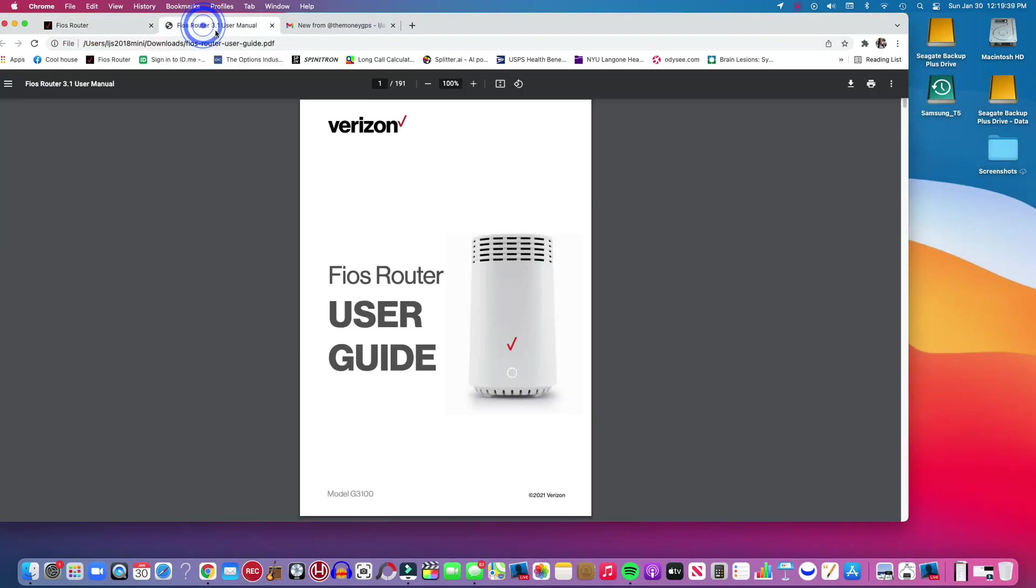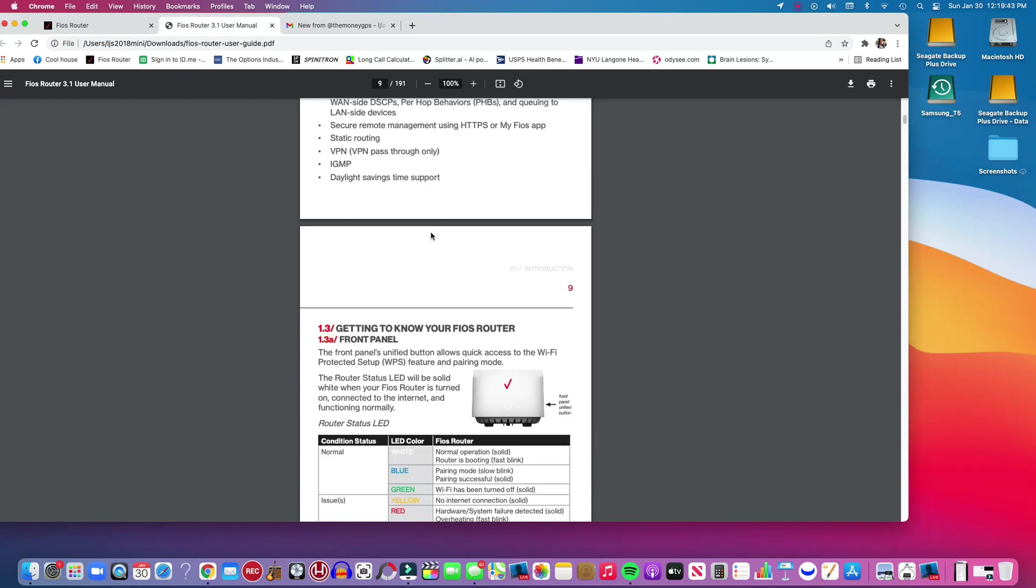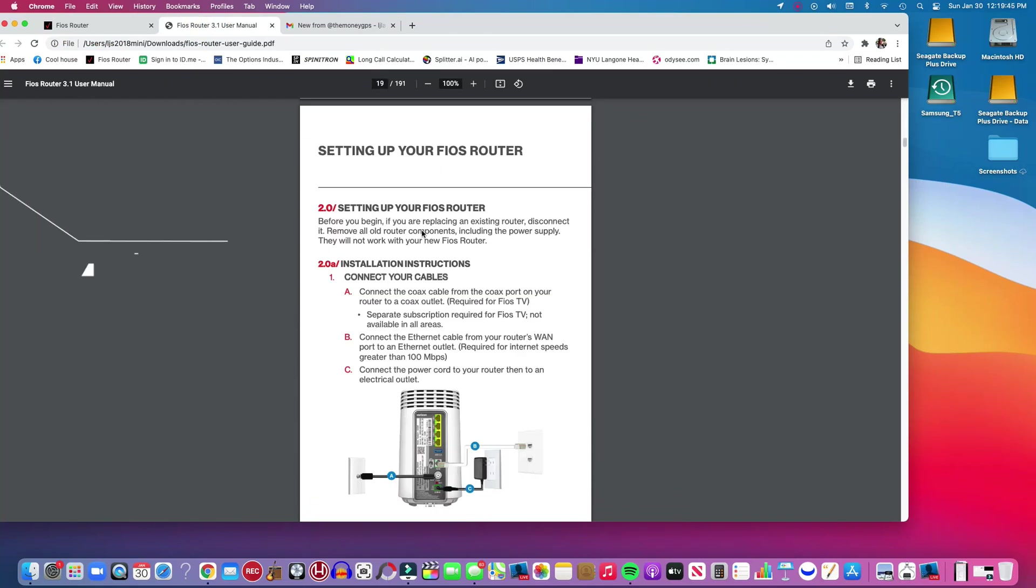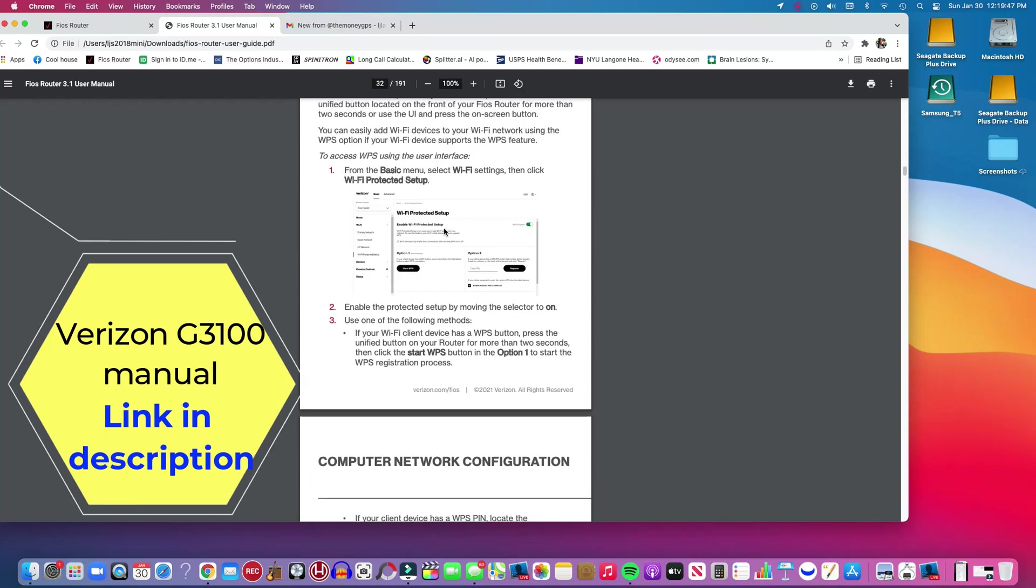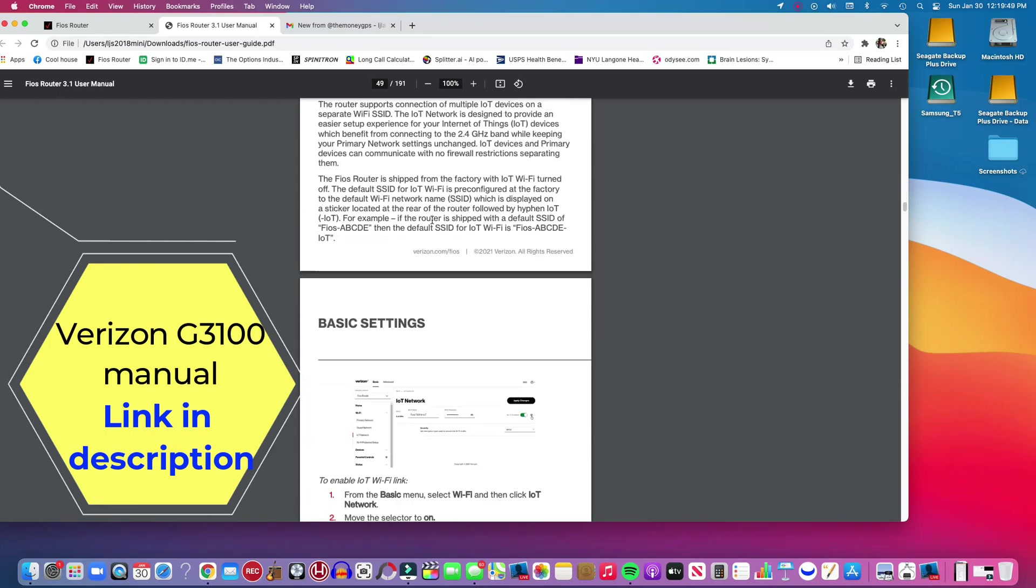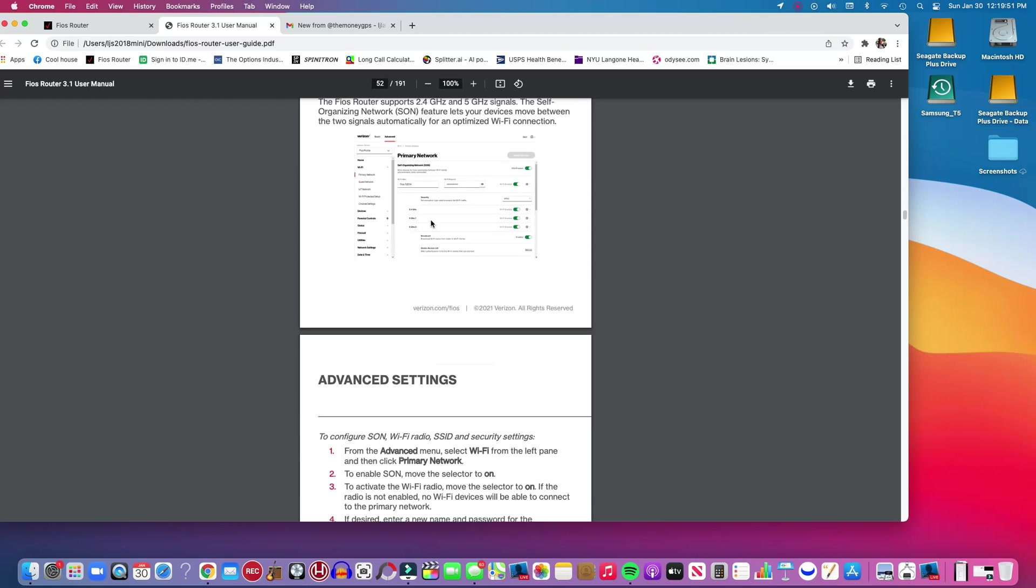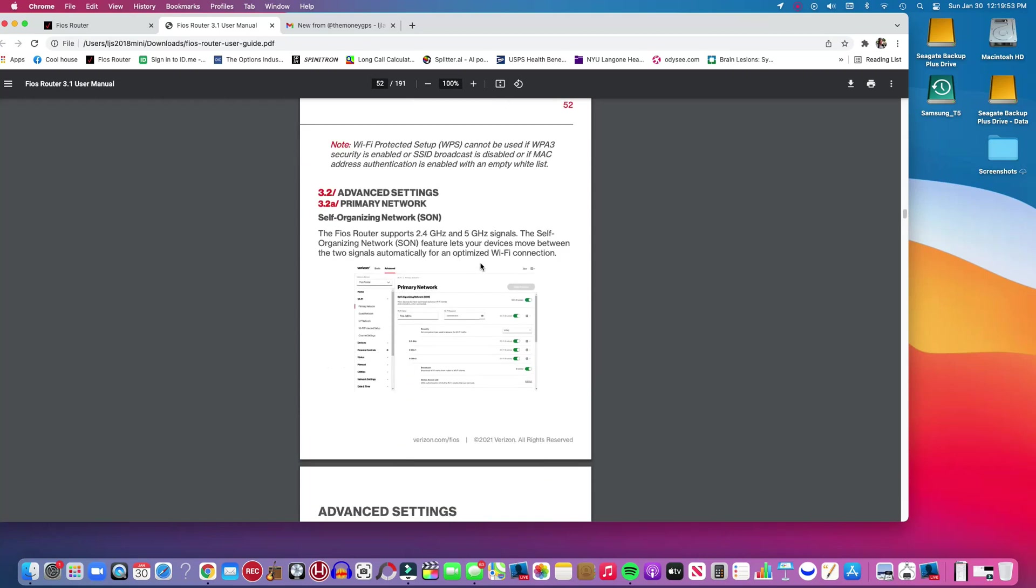You can download this on the Verizon site I believe, and we're going to go to page 52. And it's going to tell you why you will only see one selection and it's called Self-Organizing Network or SON.